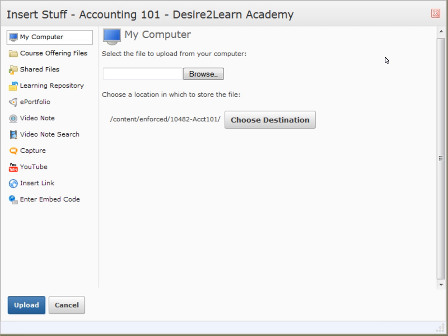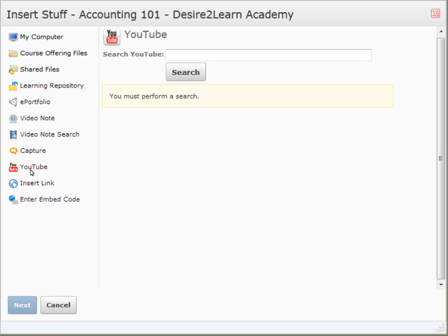Videos can also be inserted from YouTube's video collection. This is as simple as performing a search and selecting the desired video.